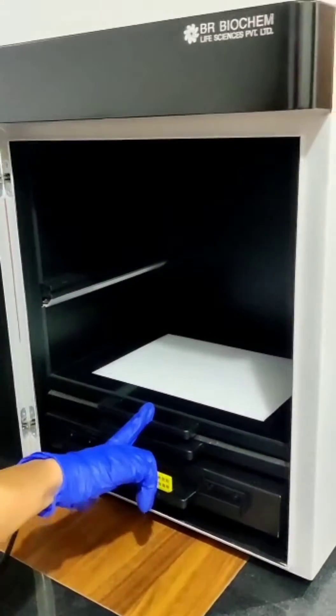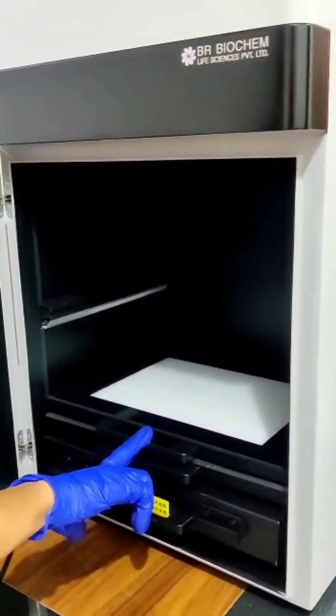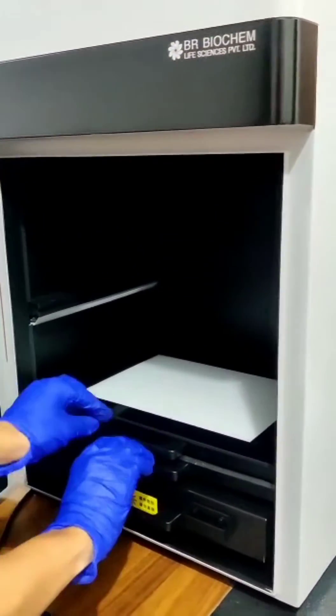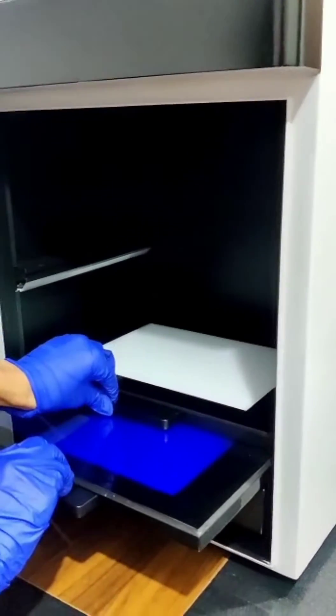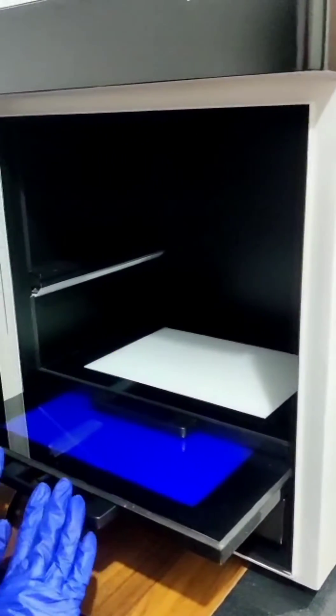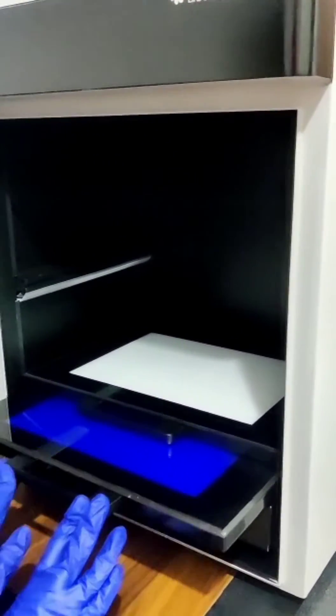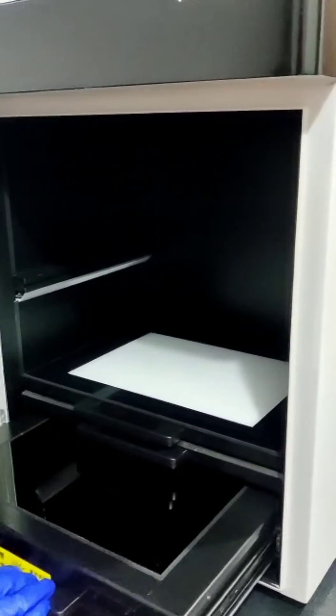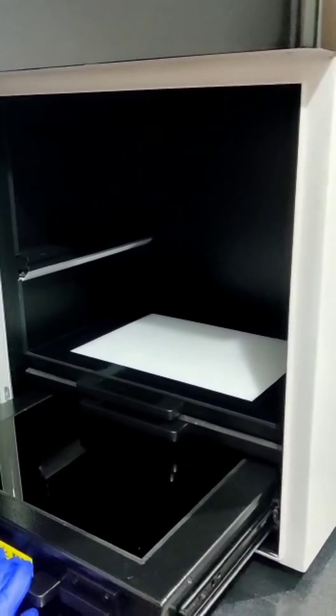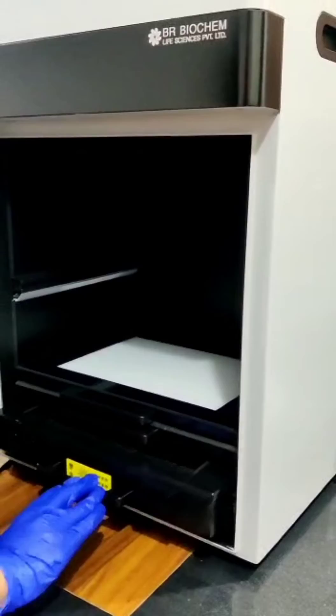This white light tray is used for protein analysis. This blue light LED tray is used for DNA and RNA analysis, and this UV Transluminator is also used for DNA and RNA analysis.